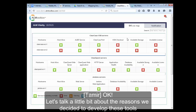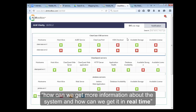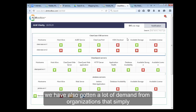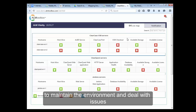Let's talk about the reasons we decided to develop these tools. The main request that always repeated itself was: how can we get more information about the system and how can we get it in real time? We have also gotten a lot of demand from organizations that simply do not have the time, knowledge, or resources to maintain the environments and deal with the issues.